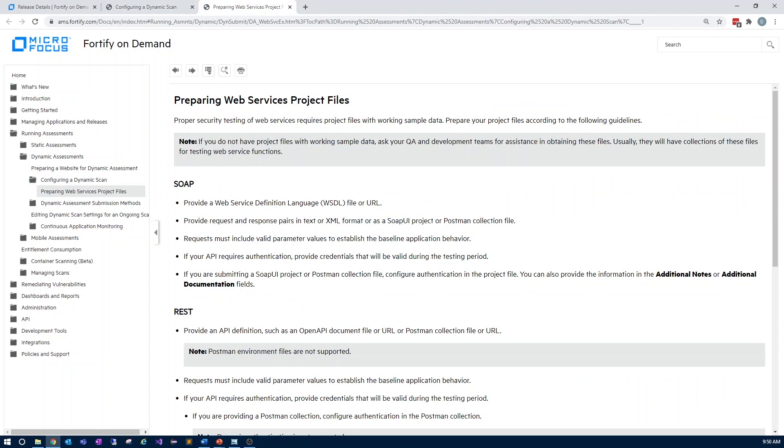We also have sections specifically on preparing web services project files, and this expands on the topics touched on in this video as well.